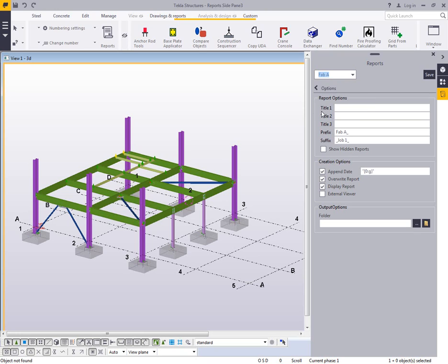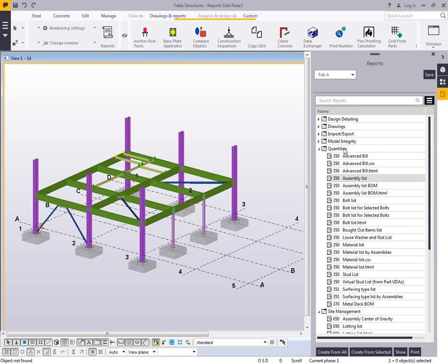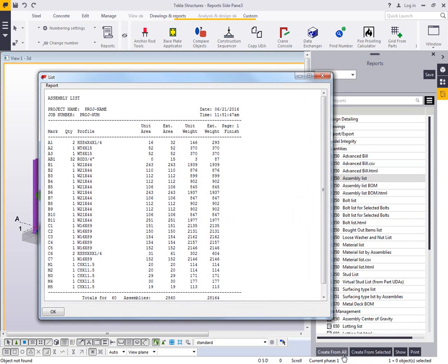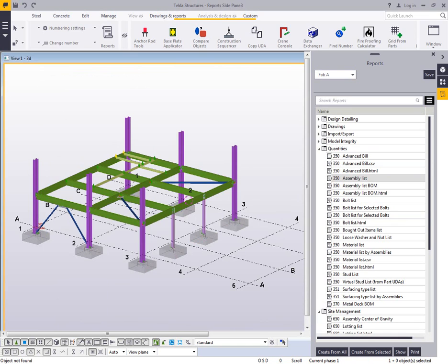So for example, if I had specific settings for my fabricator A on this job one and I wanted that specific timestamp, then I could just come in and set those settings up, hit create from all that will produce the report.